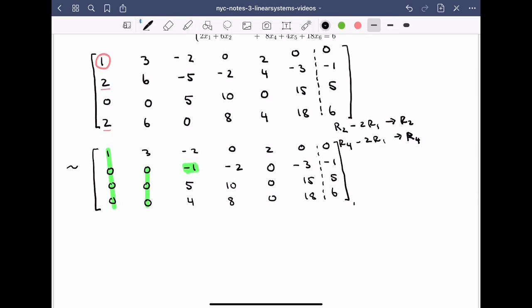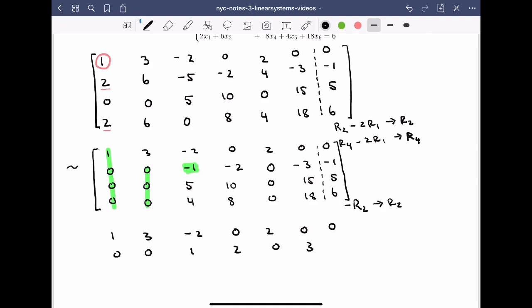We multiply row two by -1 to make it the new row two. Row one stays the same: 1, 3, -2, 0, 2, 0, 0. The scaled row two becomes: 0, 0, 1, 2, 0, 3, 1. The rest of the matrix stays the same. Row three: 0, 0, 5, 10, 0, 15, 5. Row four: 0, 0, 4, 8, 0, 18, 6.